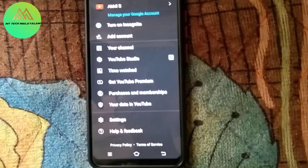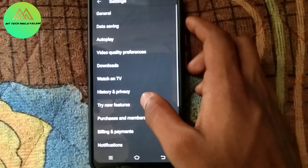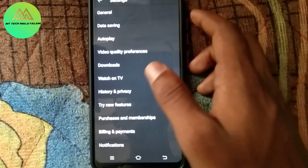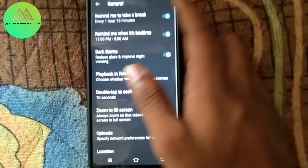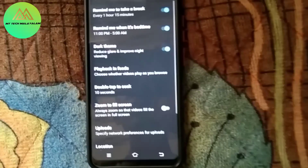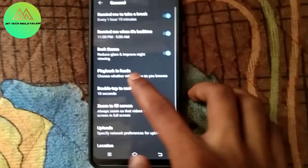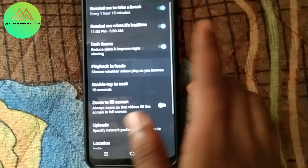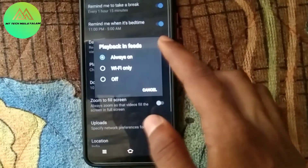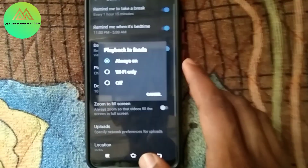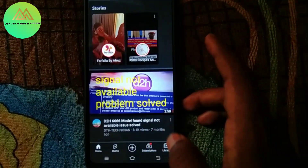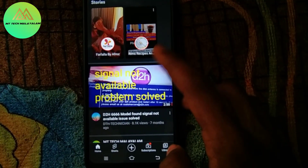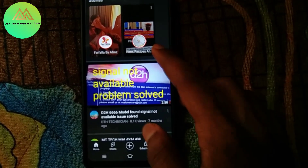Click on Settings, then click on Mobile Site, then click on Playback in Feeds. Click on Settings again. We will turn it off, so we will be using that video.